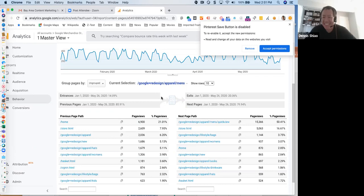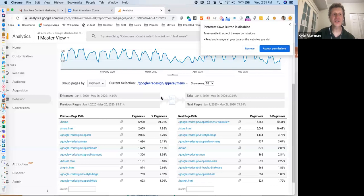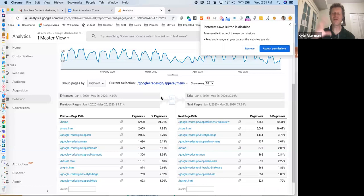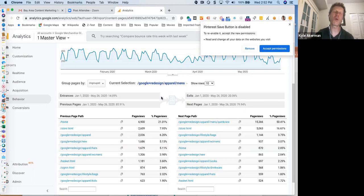Jeremy asks whether the demo site can help you get certified in GA. Yes, because you can play around with the tool and get familiar with it. To get certified, also take the free classes Google offers — look up Google Analytics Academy, which has free videos that will prepare you for certification questions. Use both the demo account and the Academy videos.